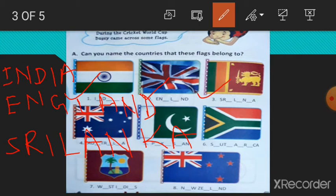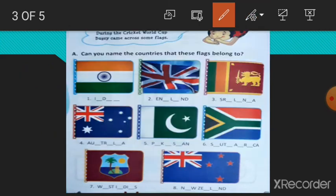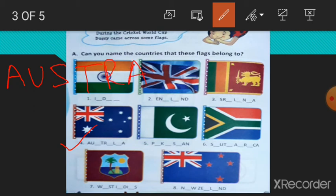Now number 4, Australia. A, U, S, T, R, A, L, I, A. Australia. Number 5, Pakistan. This is our neighbor country. Pakistan. P, A, K, I, S, T, A, N. Pakistan.